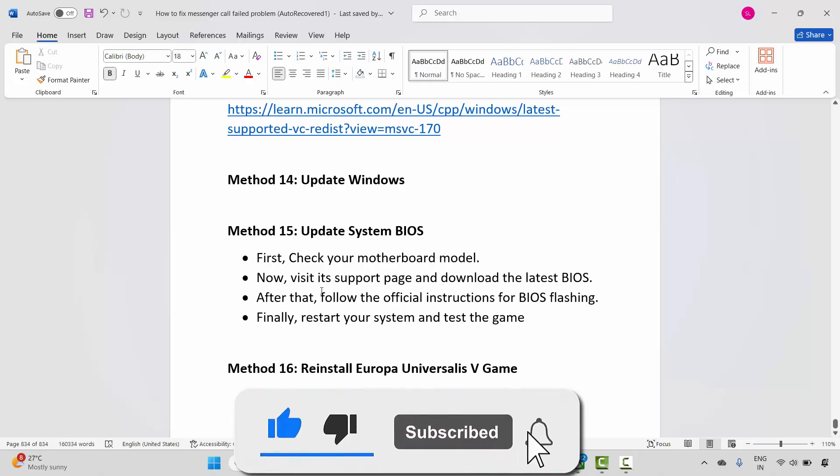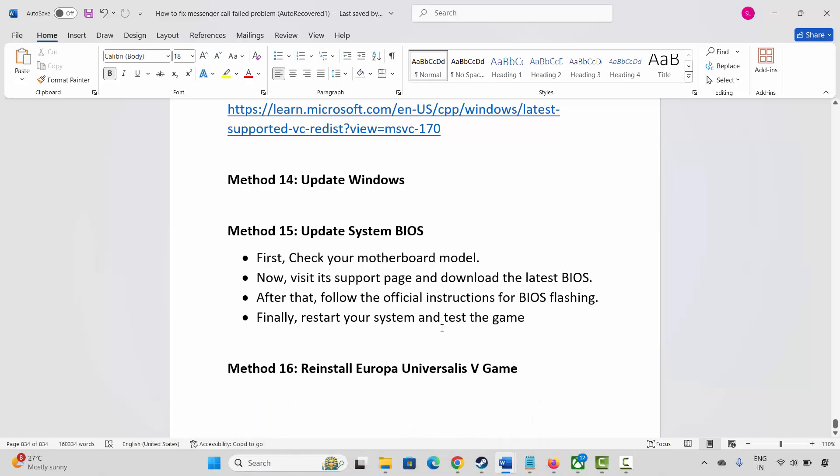By following these methods, you can easily resolve Europa Universalis 5 game crashing, not launching, not loading, lagging, freezing, or other issues on PC. That's all for now in this video — thank you.